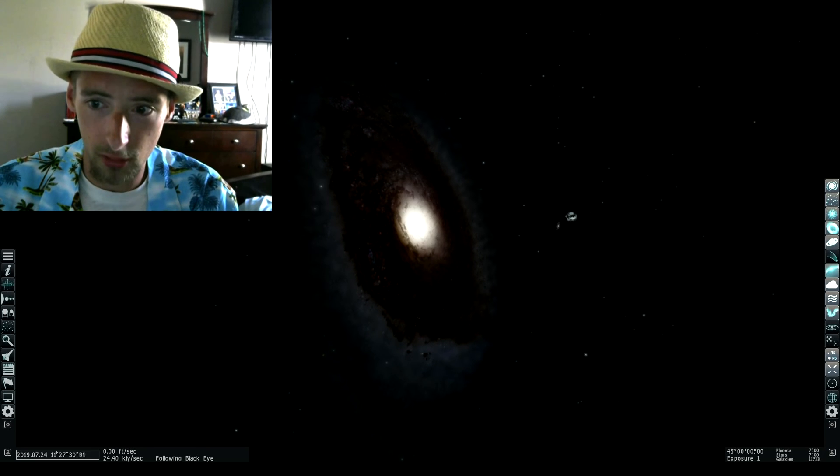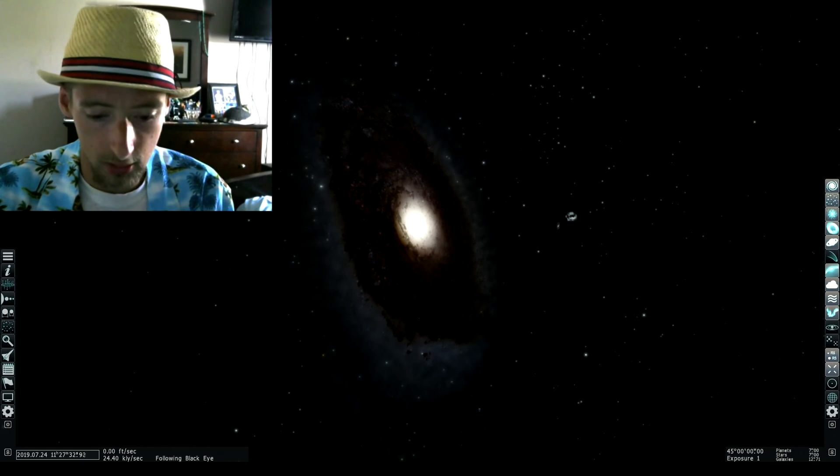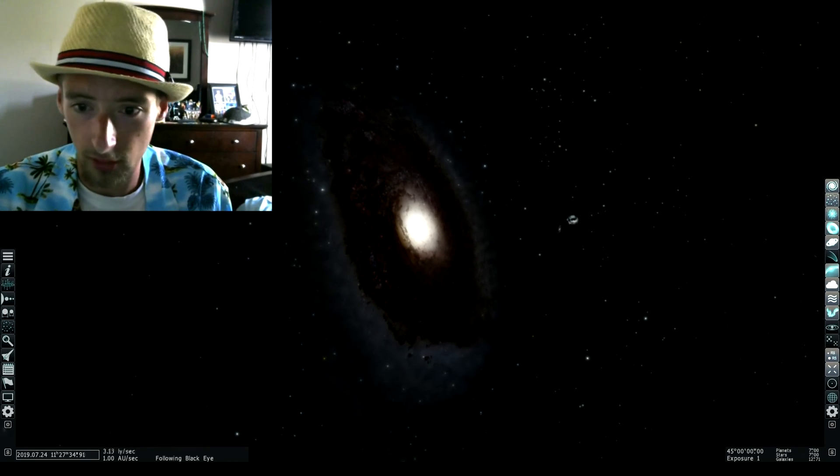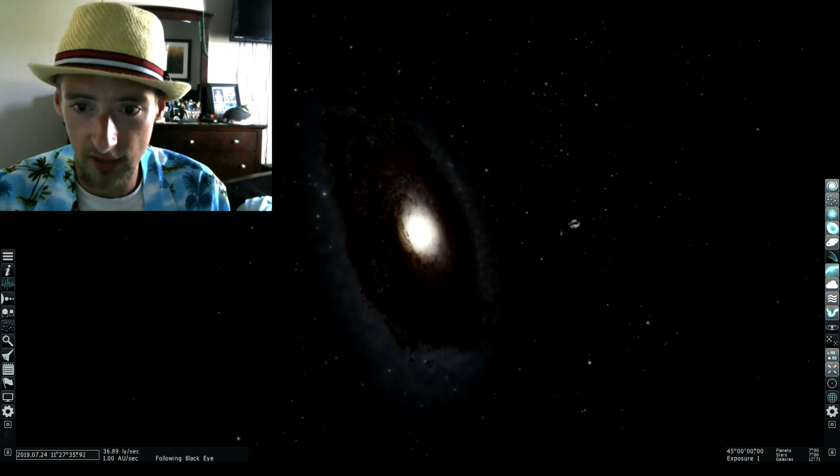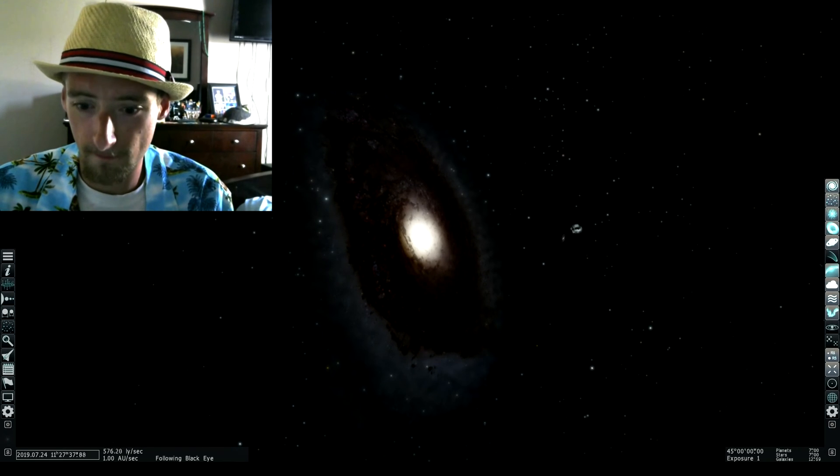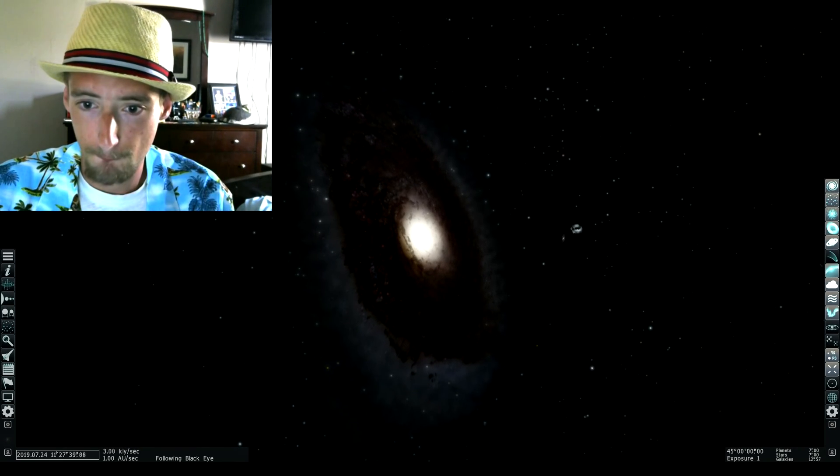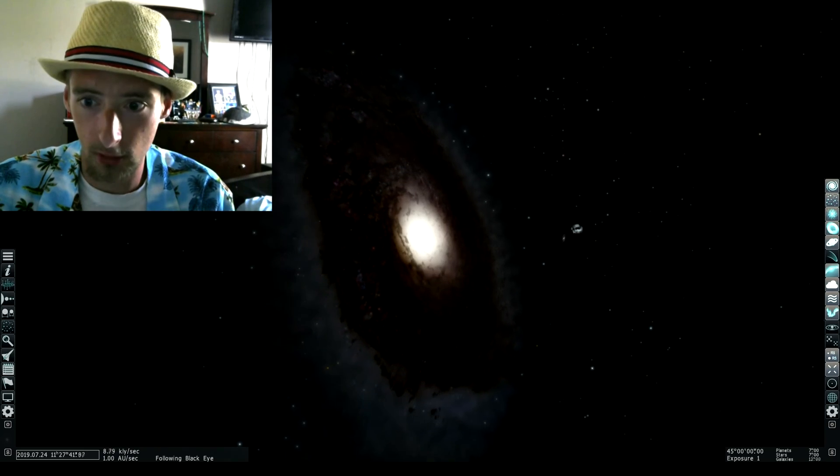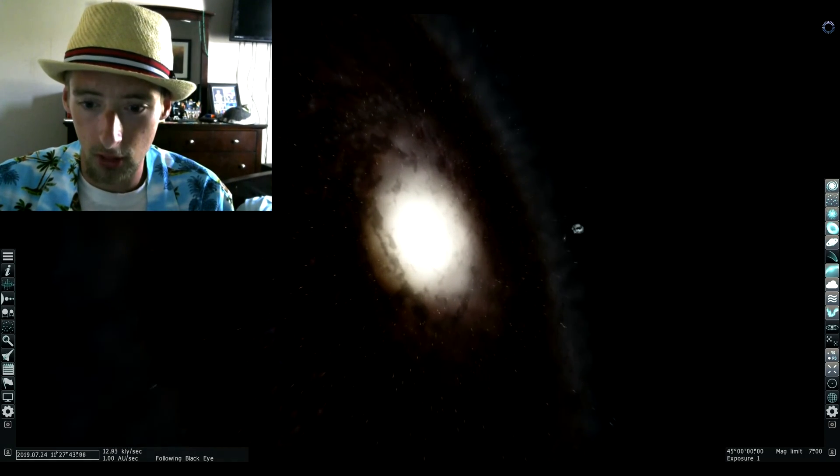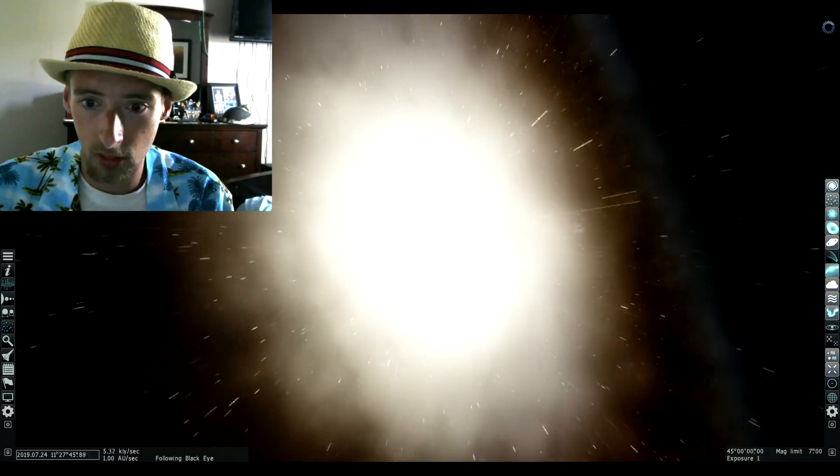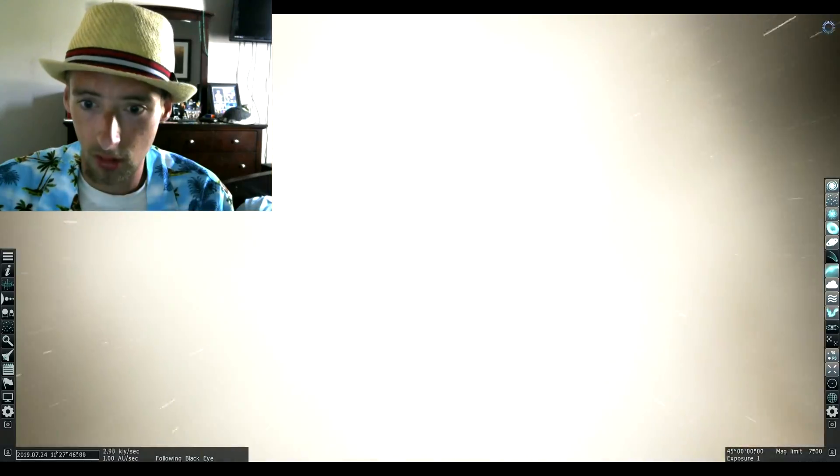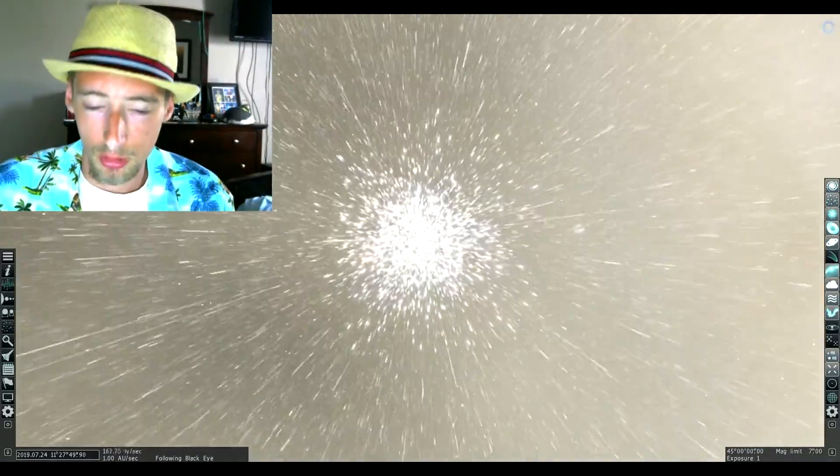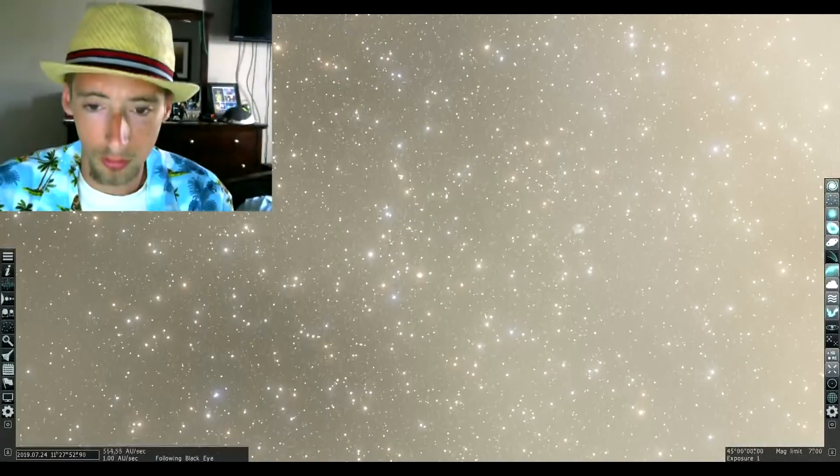Alright, we're just going to go to the center of it. Just hold on, just a second, just watch. Closer, closer, straight into a black hole.